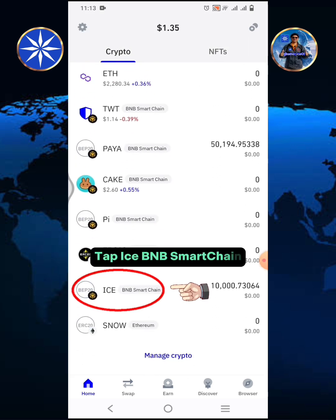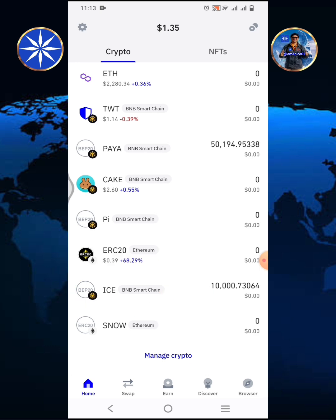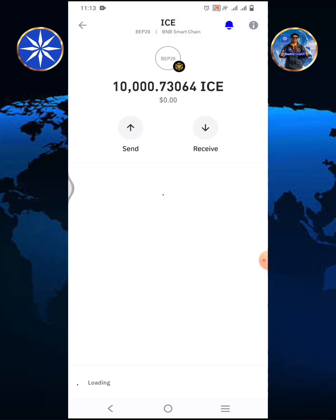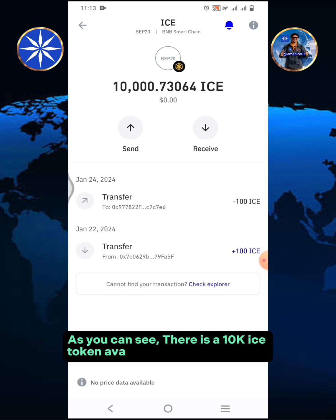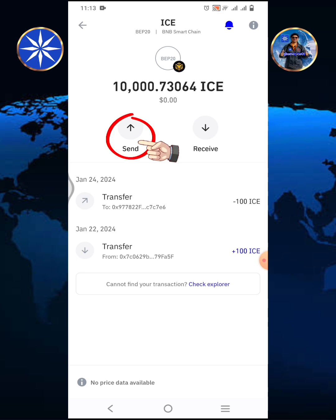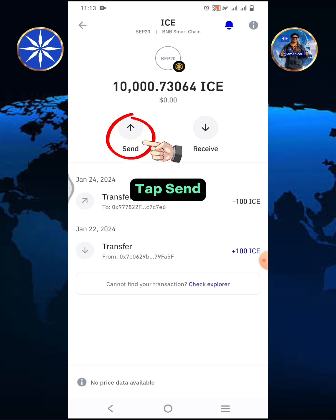Tap ICE BNB Smart Chain. As you can see, there is a 10,000 ICE token available in my TrustWallet. Tap send.